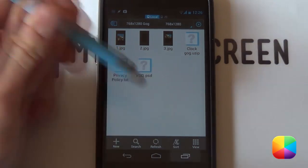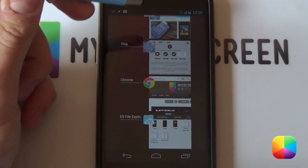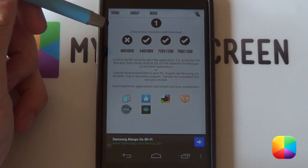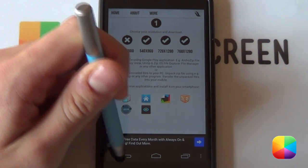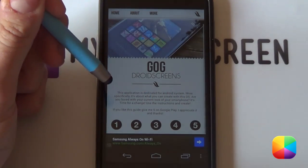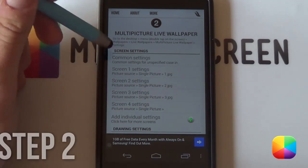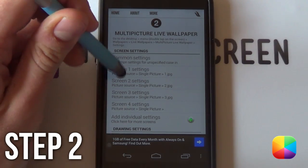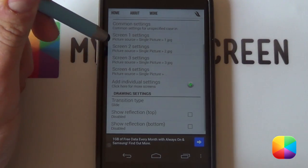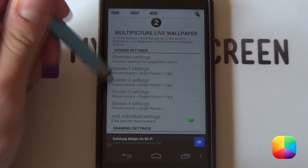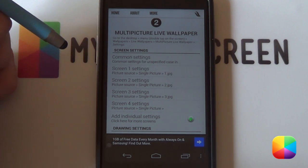We're going to be moving on to the second step now. So we're going to go back into the tutorial app and we want to go back now and we want to go into the second step. Great, so the second step is for setting up your multi-picture live wallpaper. It's very easy to do.